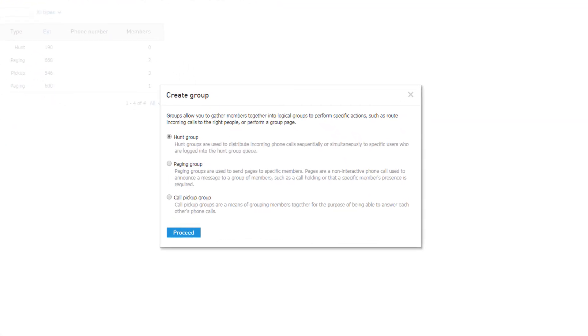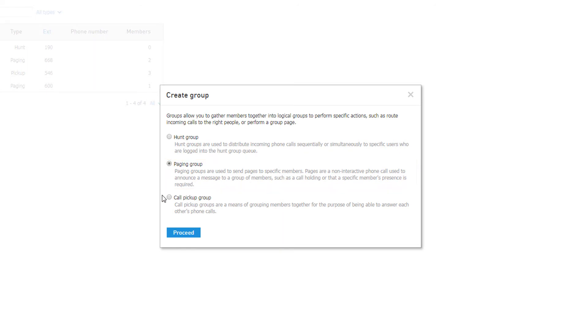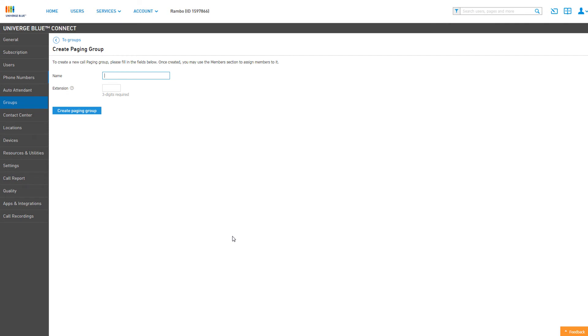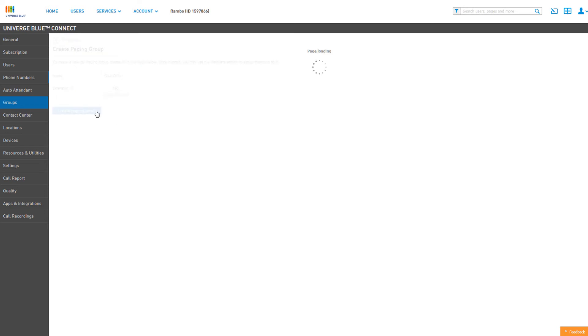On the pop-up creation window, select Paging Group and click the Proceed button. Set up your paging group by assigning a name and an extension number. Click on Create Paging Group to continue.